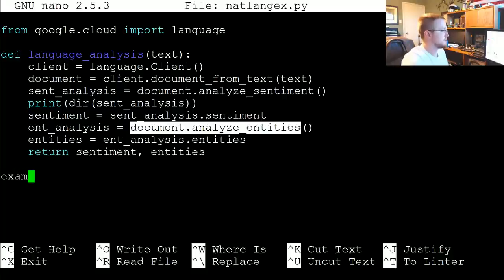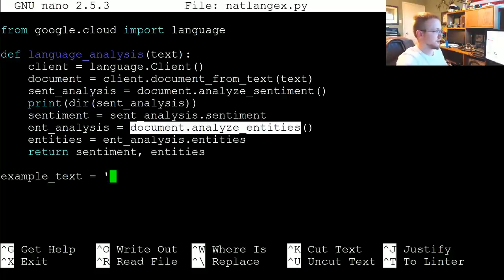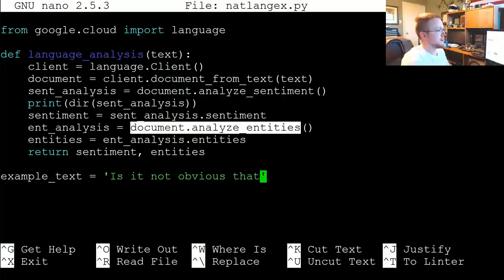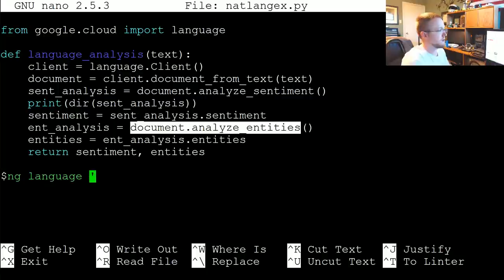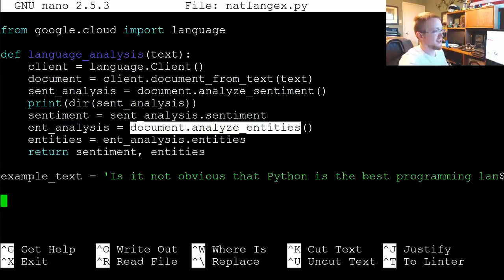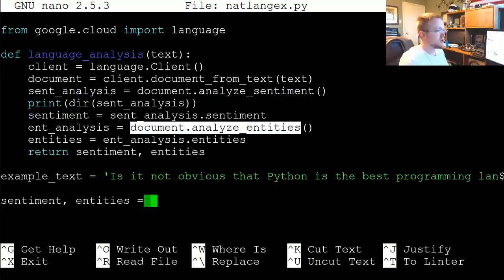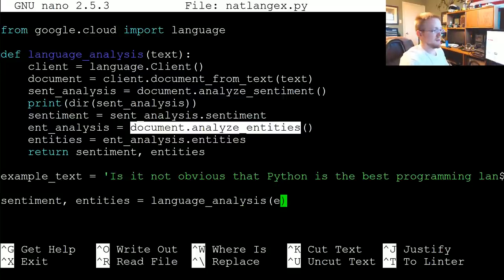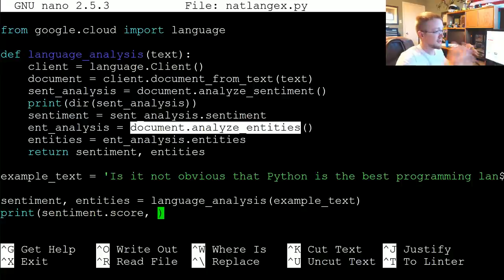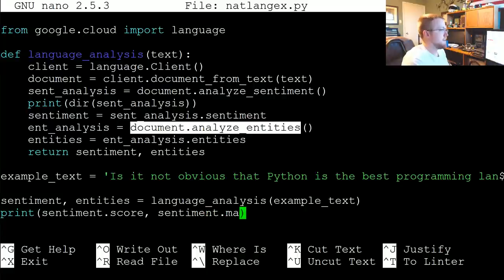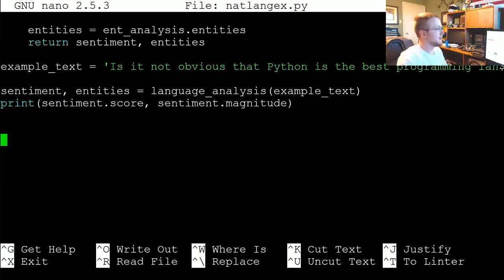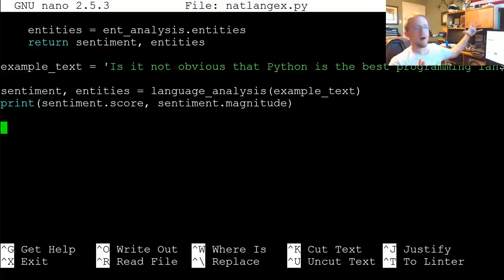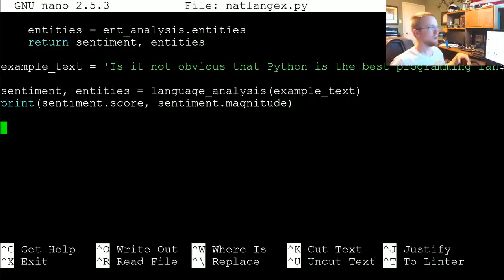Now let's come up with some example text. Example_text equals: 'Is it not obvious that Python is the best programming language of them all?' Then we say sentiment, entities equals language_analysis(example_text), and then let's print sentiment.score for the actual sentiment itself, and sentiment.magnitude. Sentiment is going to be on the entire document — whatever text you pass through it's going to return the sentiment. If you wanted sentiment per sentence you would have to split the sentences yourself.